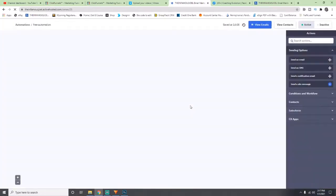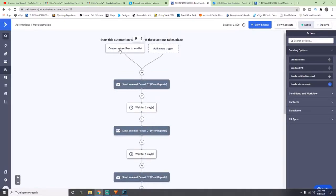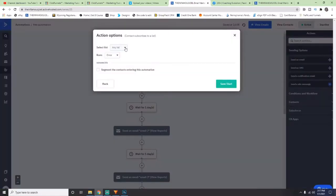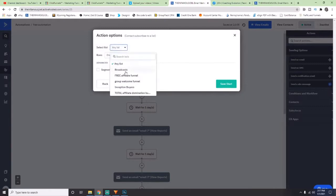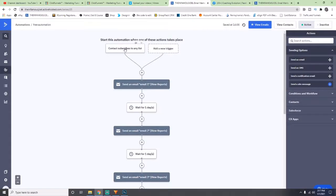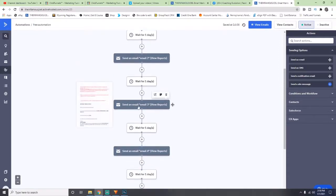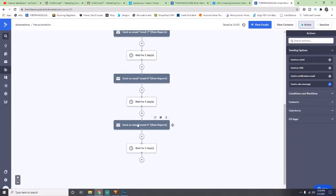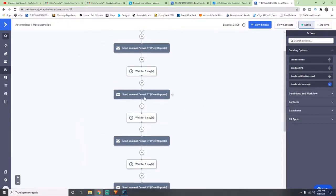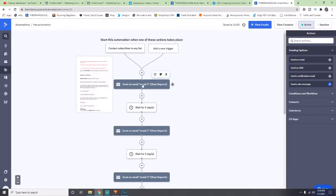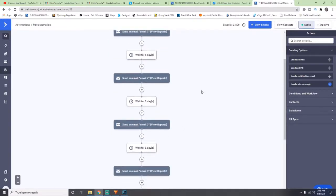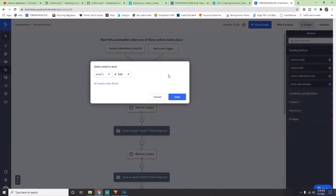It's called a Soap Opera Sequence. Where it says 'Contact subscribes to any list,' I'd recommend changing that to your specific list — especially if you'll have multiple lists later. Once someone subscribes to that list by entering their email on your opt-in page, they start going through the automation and will begin receiving emails every day — but you are not manually sending them. This is all automated. I've already done it for you and all you have to do is go through the emails and follow the instructions.